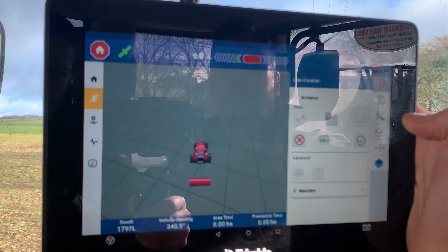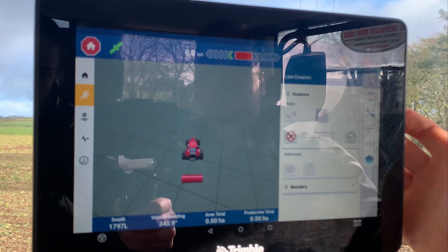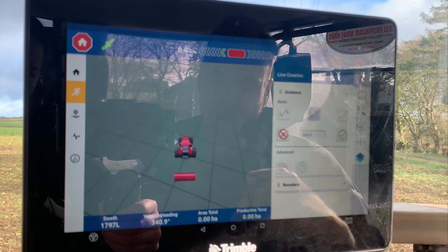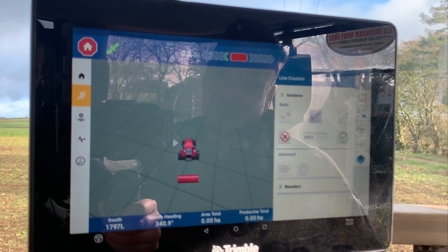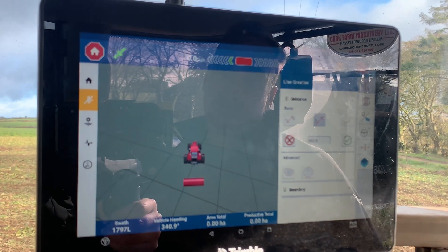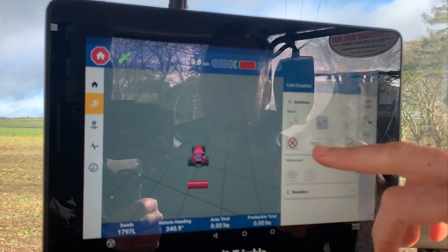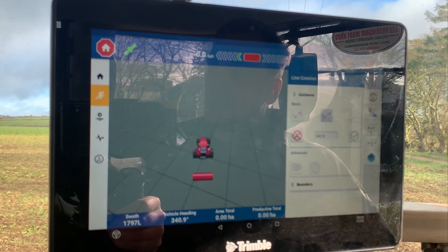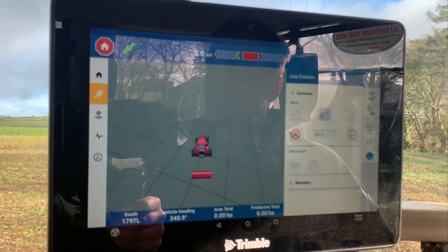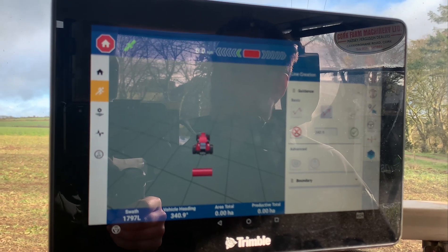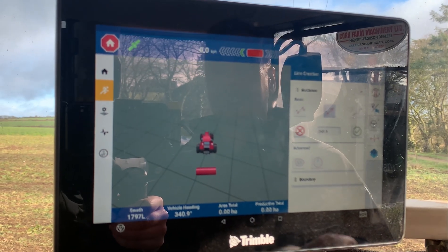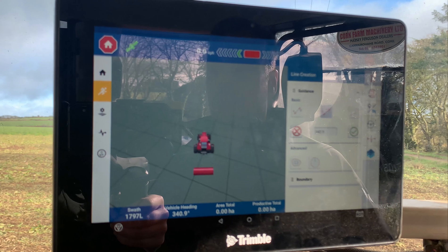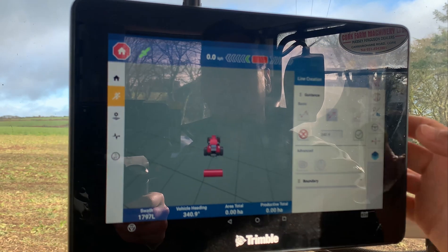The next one is an A Heading. With this you mark the point you're at and then you can put in an angle — 0 being north, 90 east, 180 south — so you can work it a specific way if you want to.